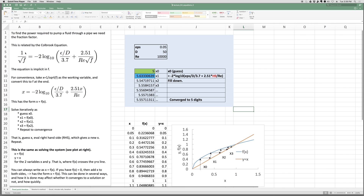For convenience, since 1 over the square root of F appears on the left and inside the argument of the log, we can call 1 over the square root of F our unknown X. So we write: X equals minus 2 log₁₀ of (ε/D)/3.7 plus 2.51·X over the Reynolds number. Once we find X, we recover F from X equals 1 over the square root of F.